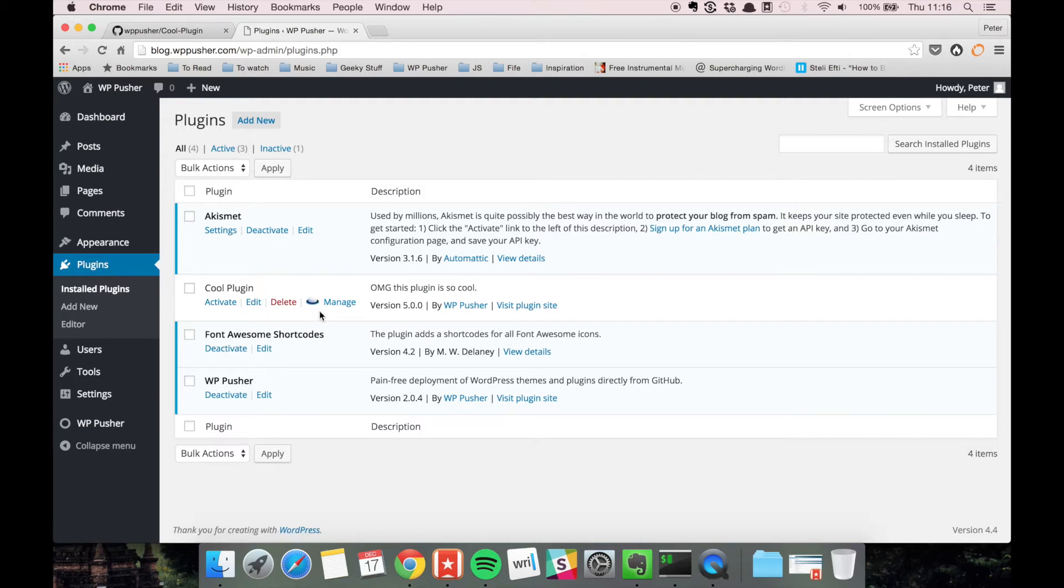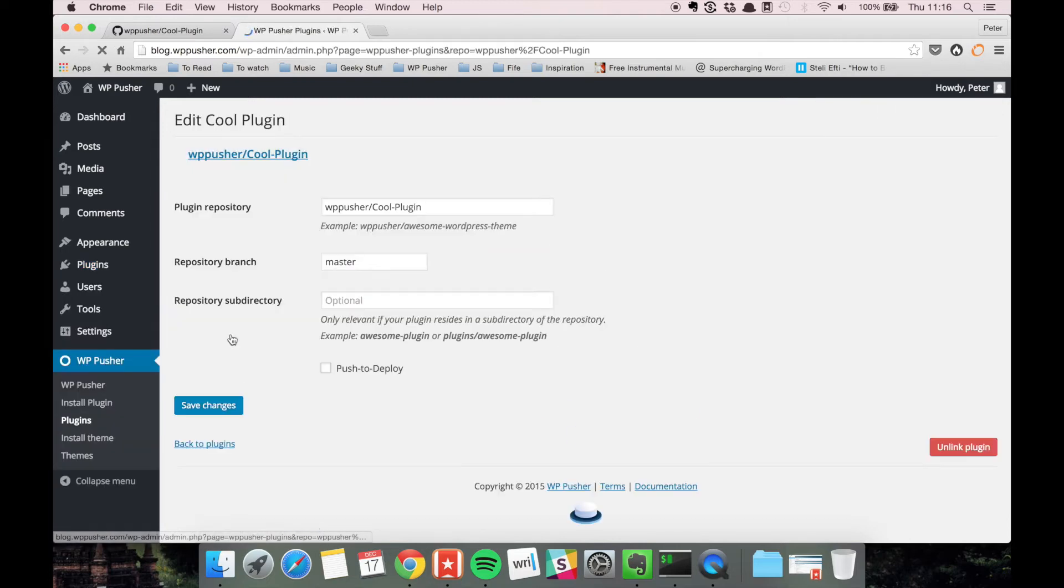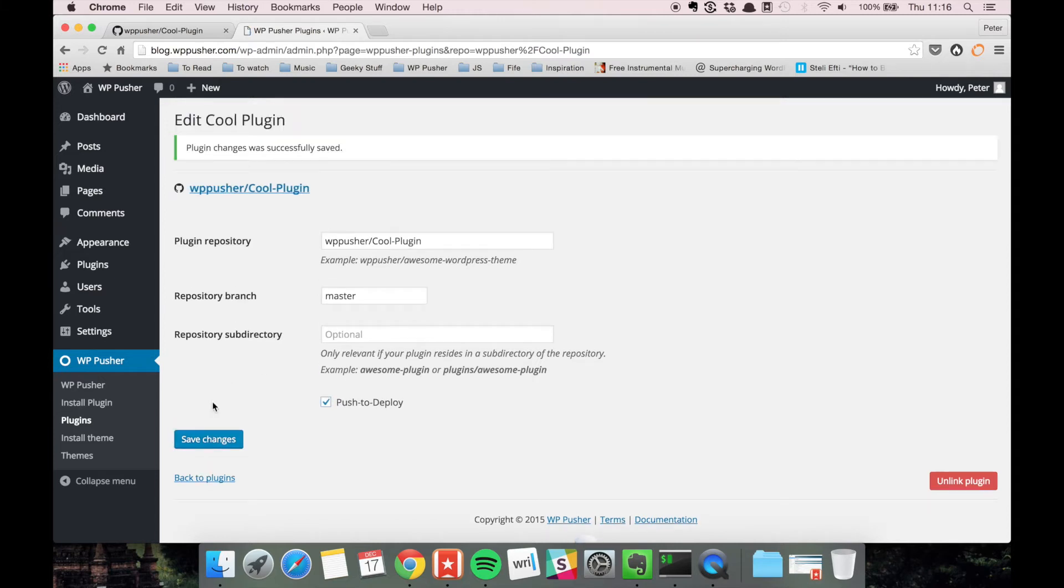So installing a plugin is really easy. Let's try to manage the plugin and enable push to deploy. Push to deploy is a feature that allows you to have WPpusher update the plugin every time you push a change to GitHub.